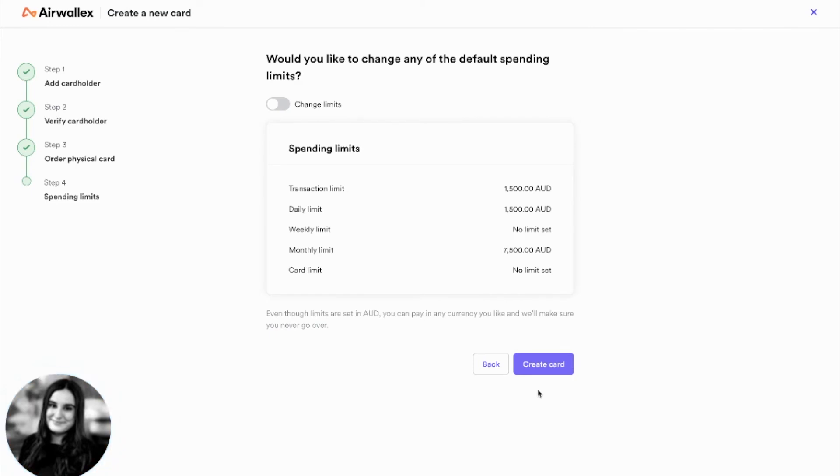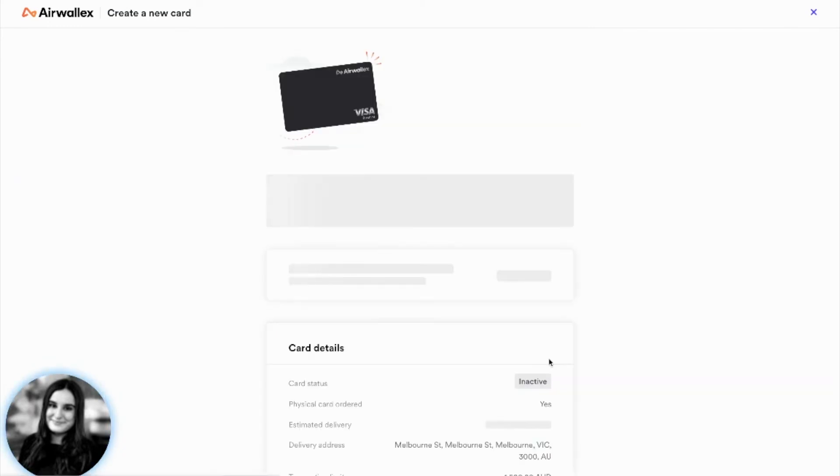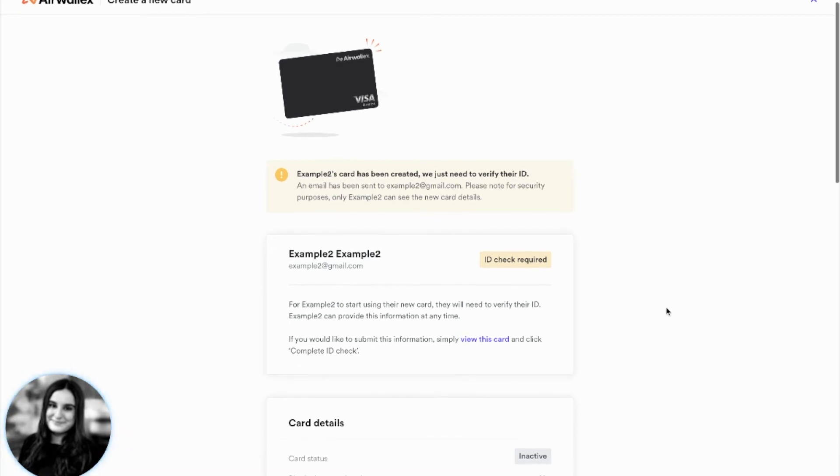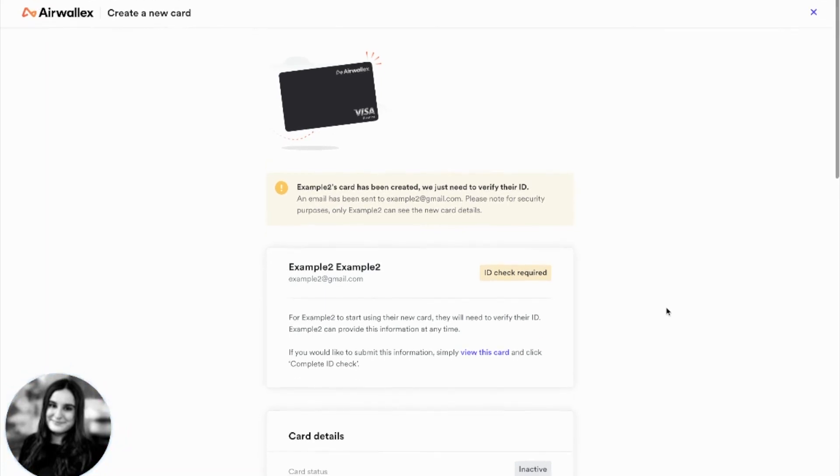Then you set the card limits and create the card. Your employee will receive an email with details to log in and upload their ID. A virtual card will be available for them instantly, with physical cards taking five to seven business days to arrive.